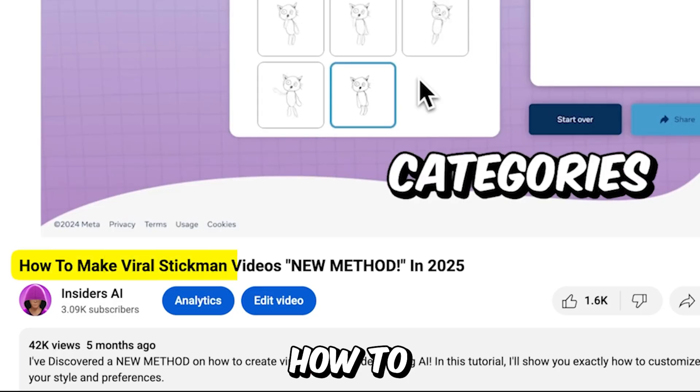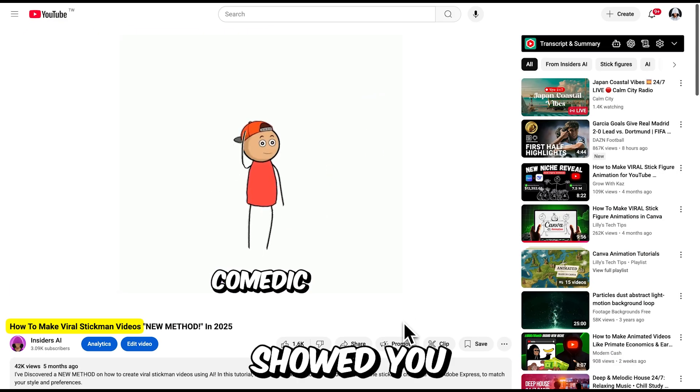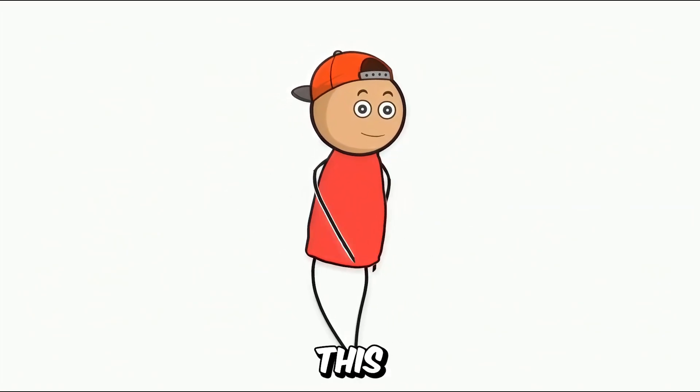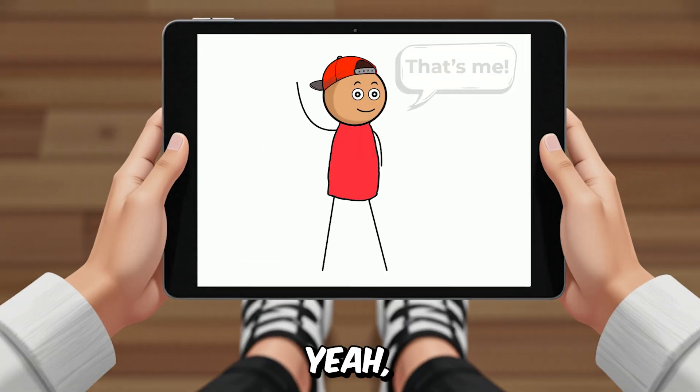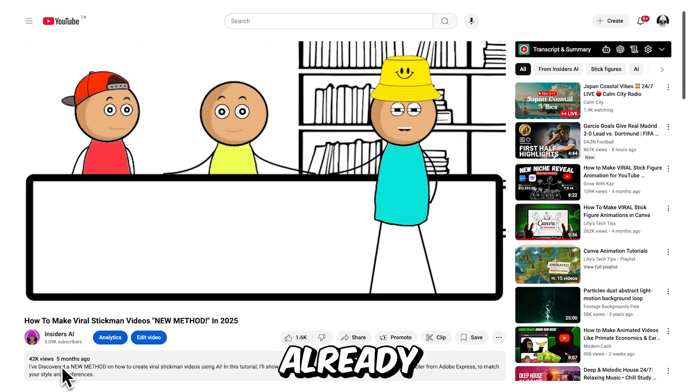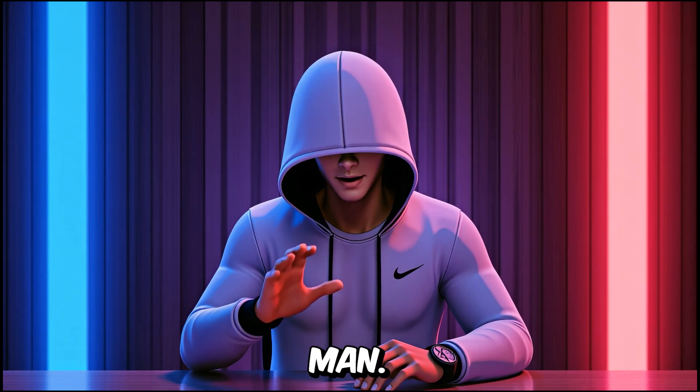In my previous video, How to Make Viral Stickman Videos, I showed you how I created this Stickman character named Kevin. Yeah, that was already 5 months ago, the time goes fast, man.